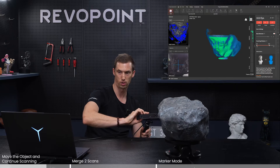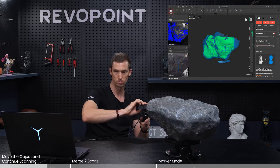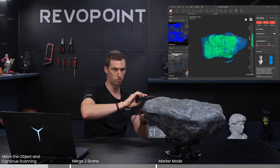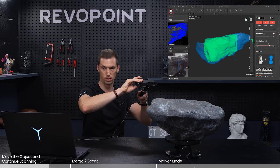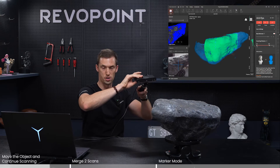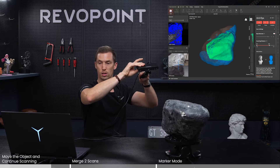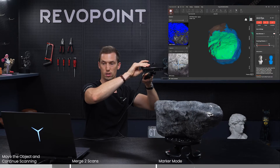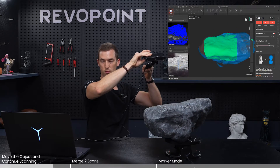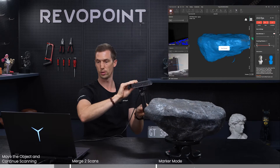Just be patient with it — there it goes, found it. Now that we have previous point clouds we can move into unknown territory and fully scan the bottom of the rock. And there we go — complete.